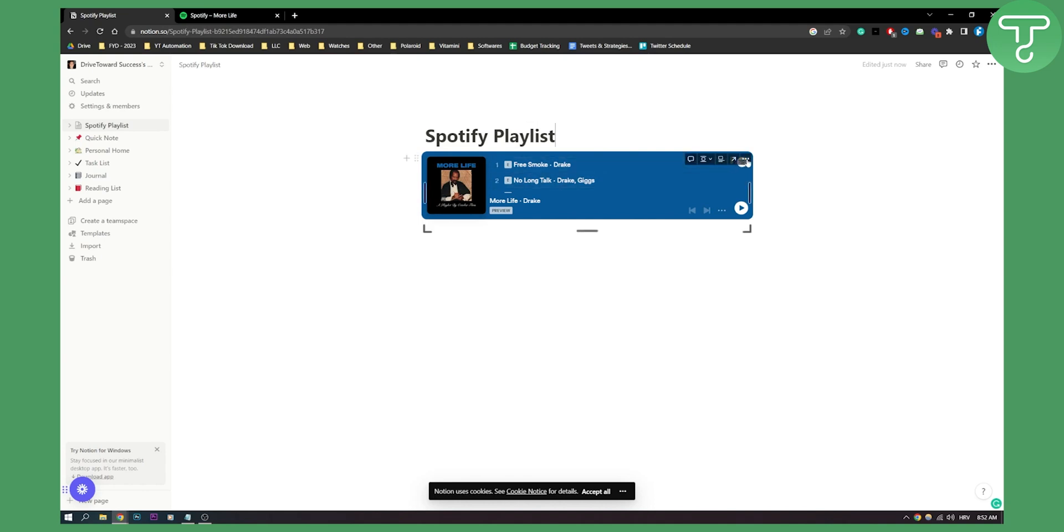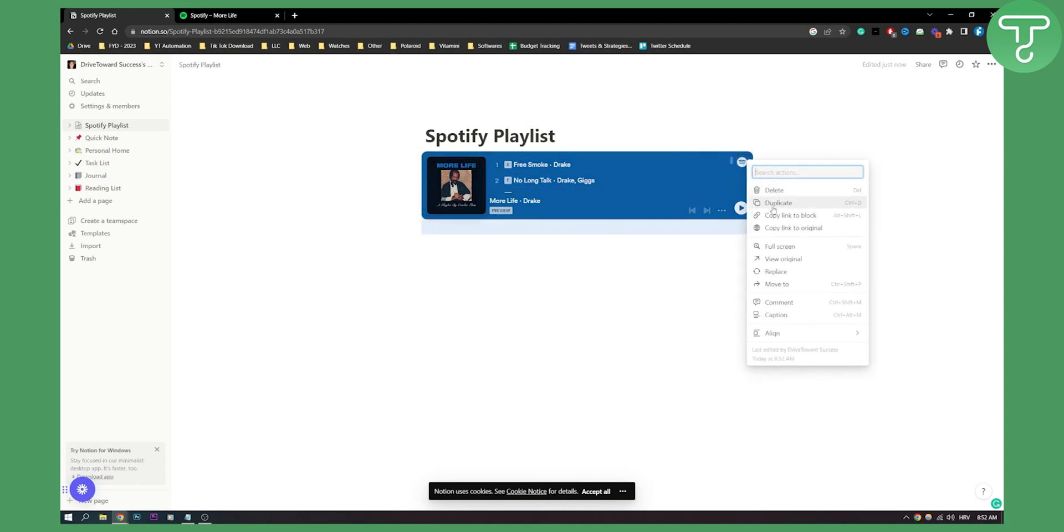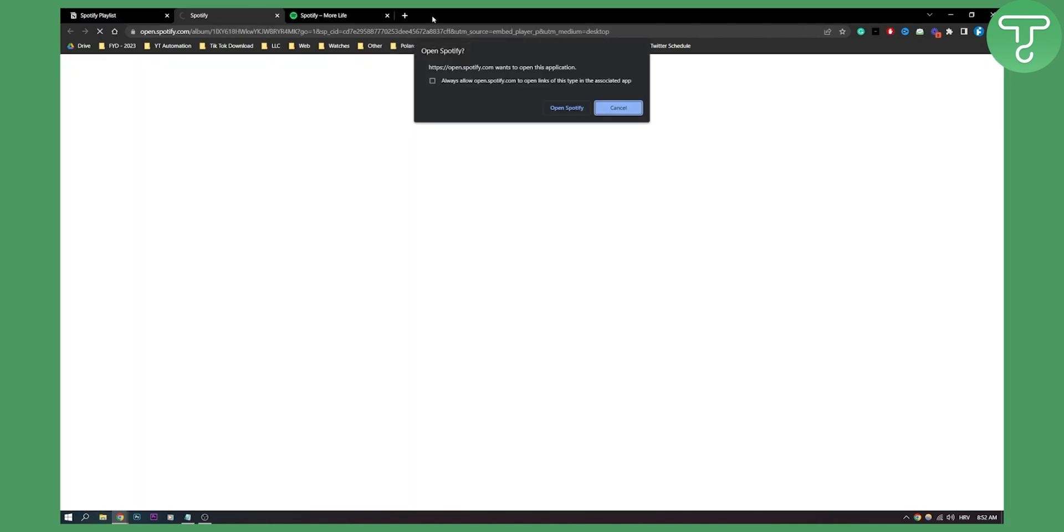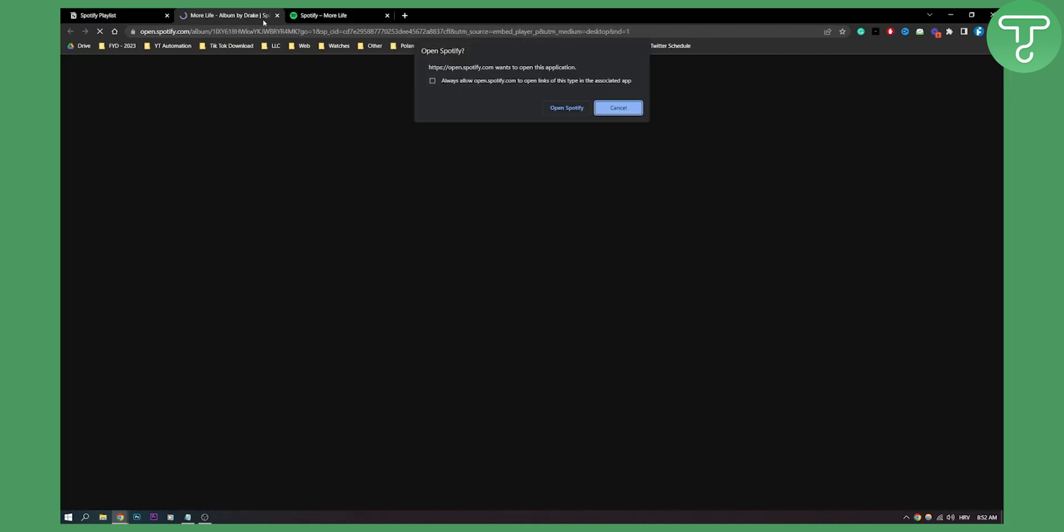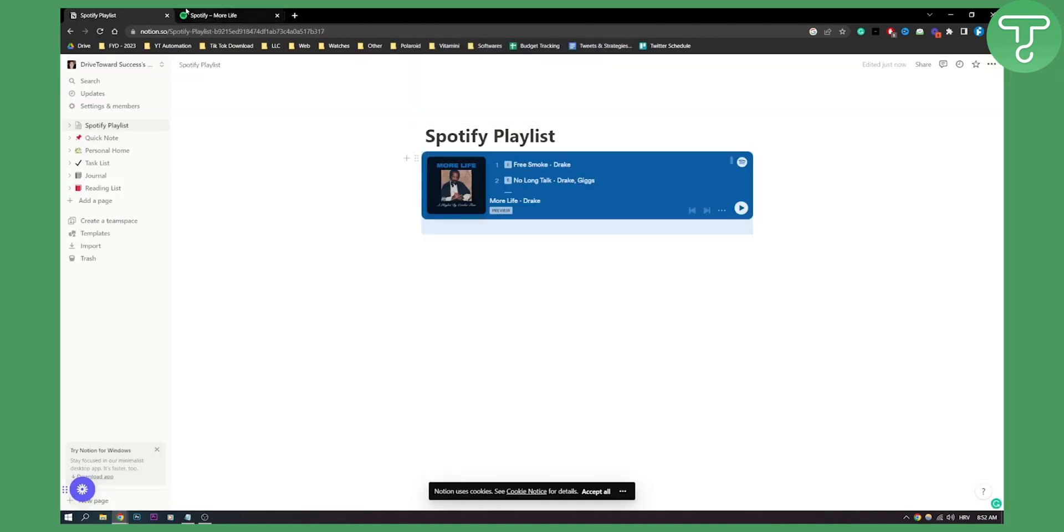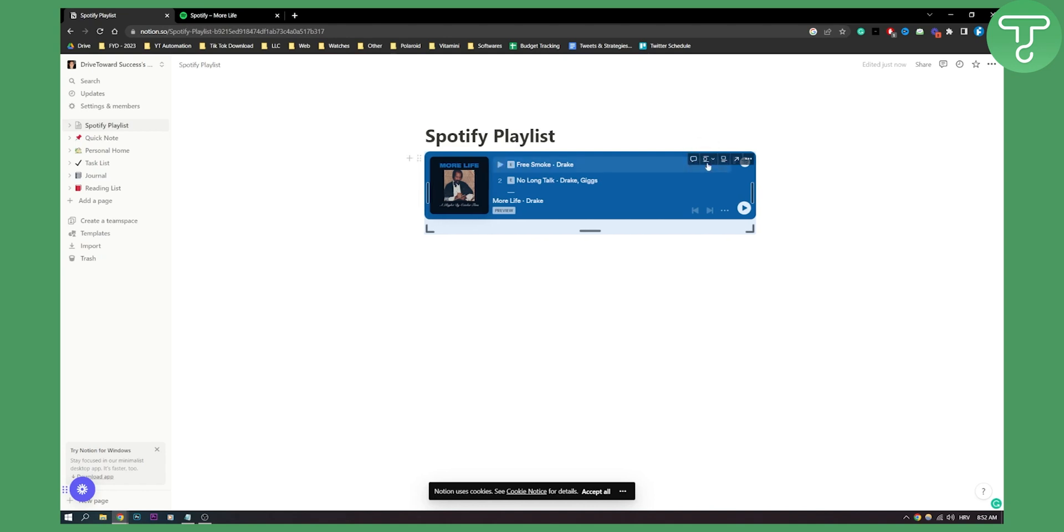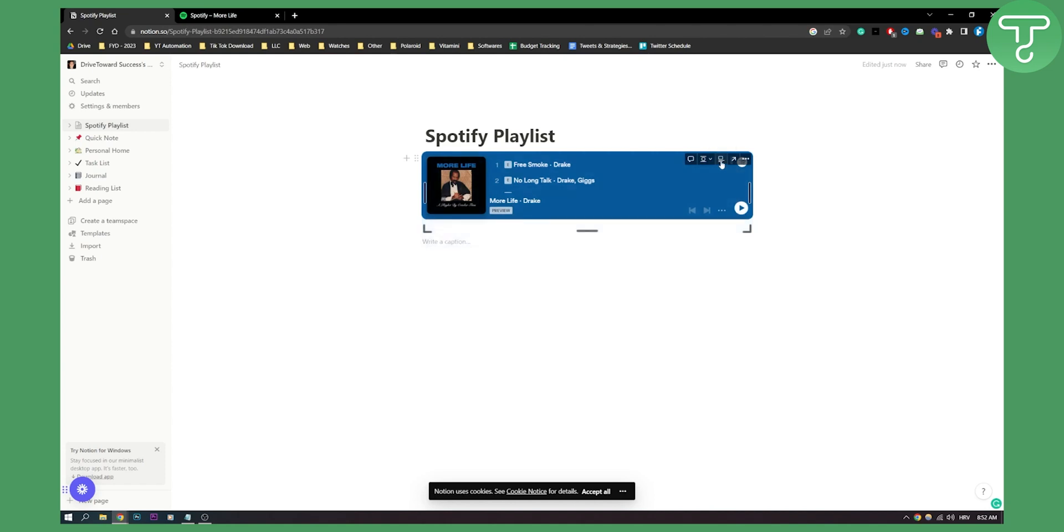Obviously you have here three dots. You can duplicate this as well. You can click on it to open in a new tab or you can comment, align it to left or to middle, and add a caption if you want the caption. So that's basically how to do it.